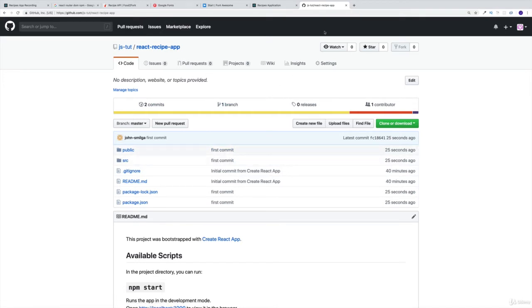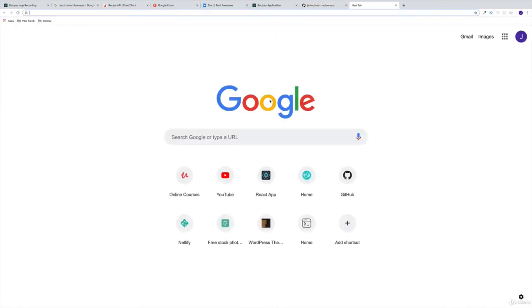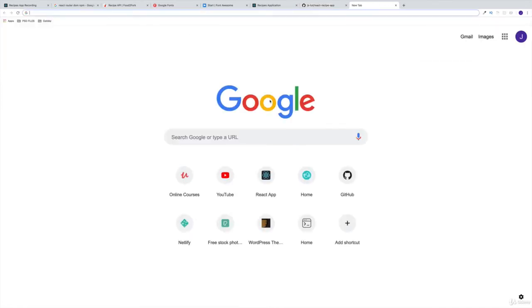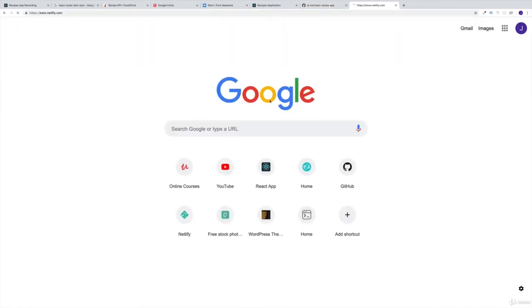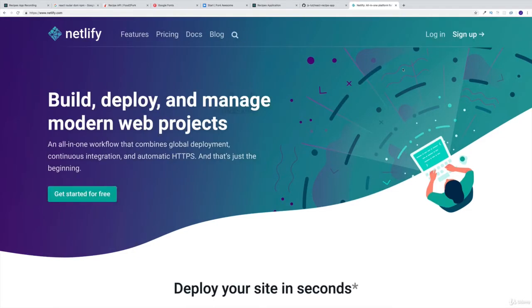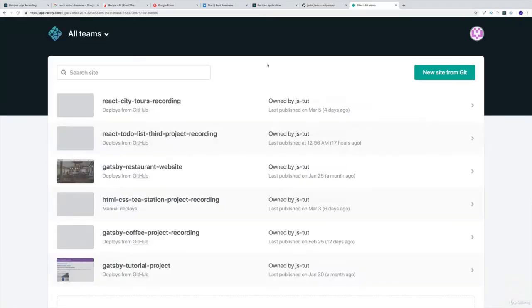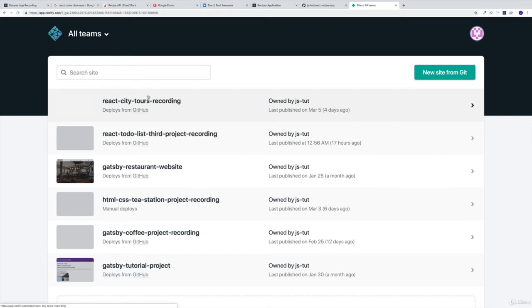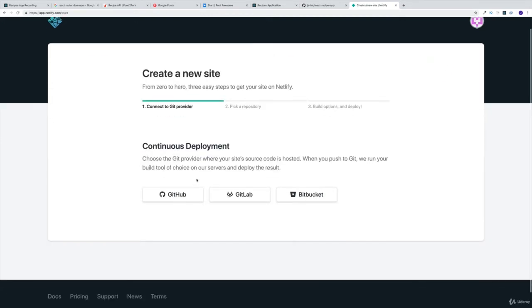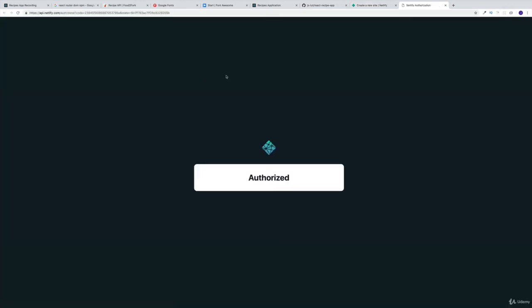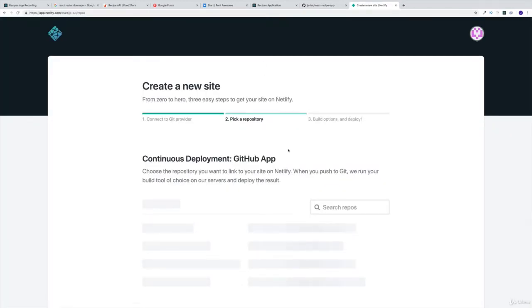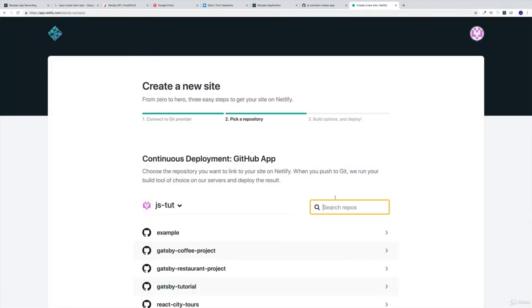Once we have everything in GitHub, why don't we get Netlify to work? I'm going to say Netlify, not Metlify, but Netlify with an N. I'm going to log in. Obviously we can see this was our last project. Let's write new site from git, since right now we have everything on GitHub. Then we're going to be looking for a project.